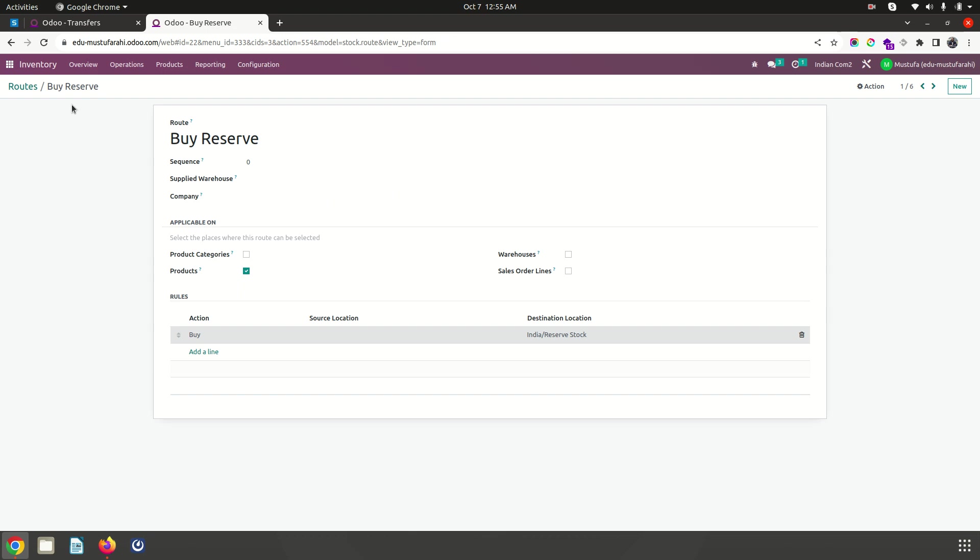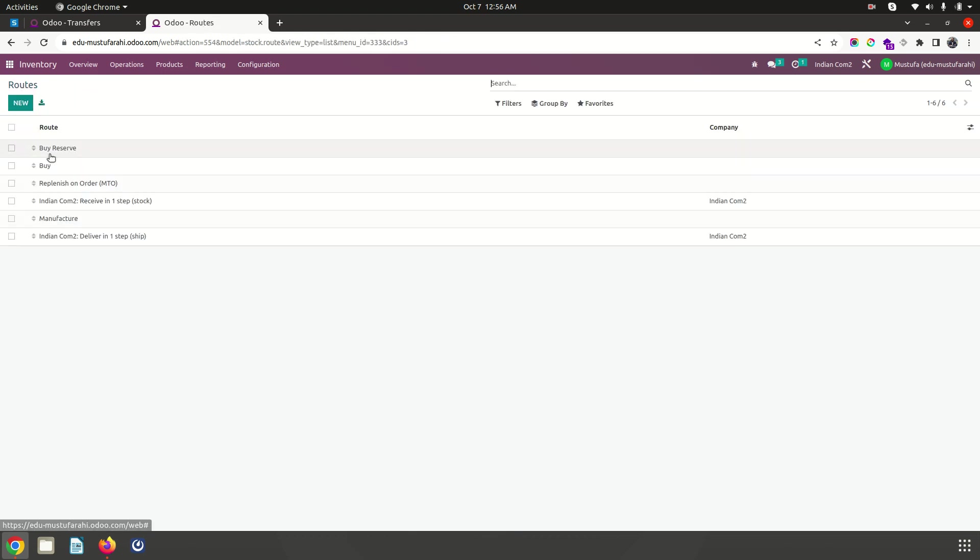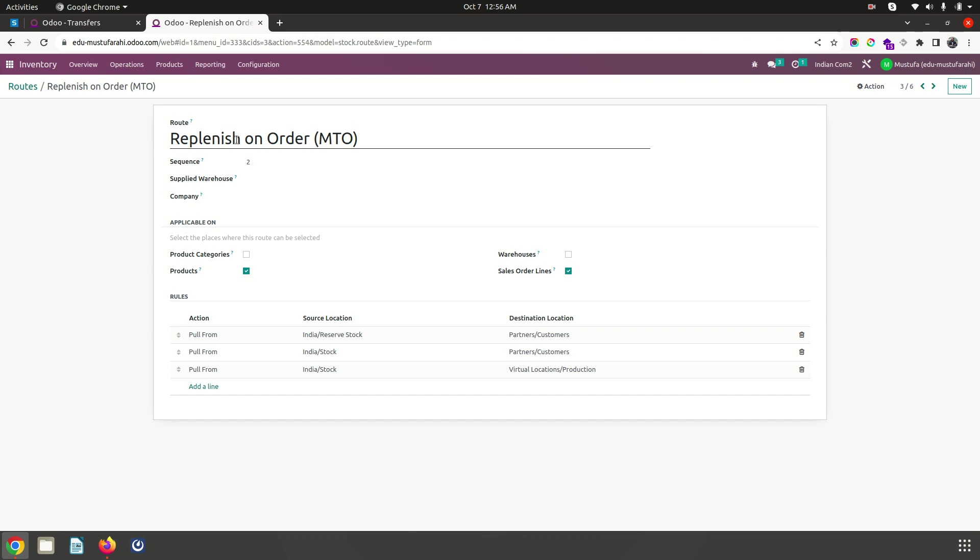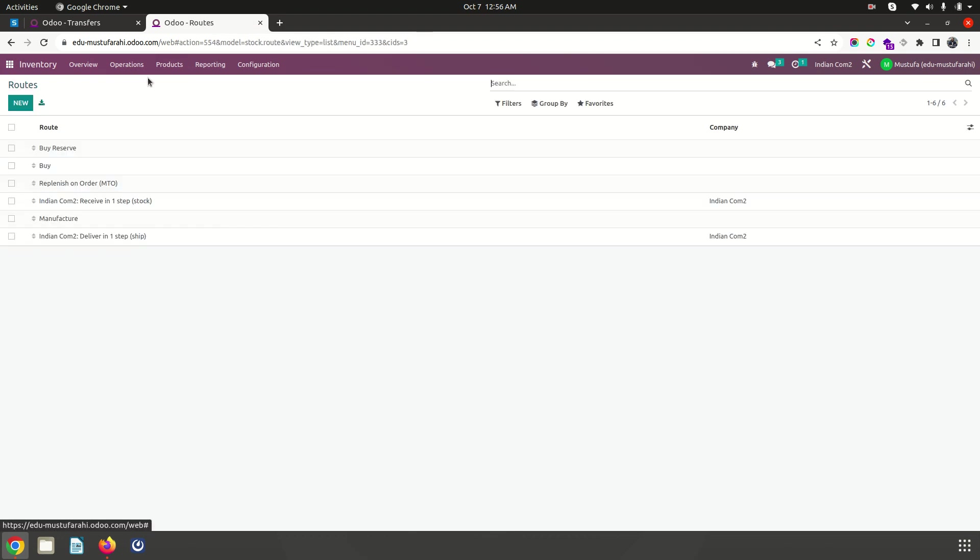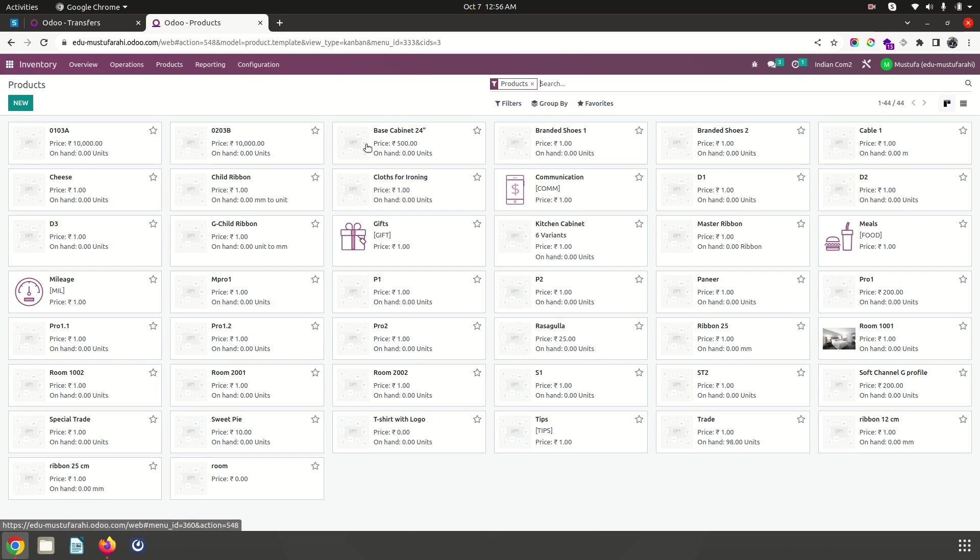Then I have created a new pull request from reserve stock to customers which will help me to define MTO on my product. So with this particular setting, I have created two different trade products.